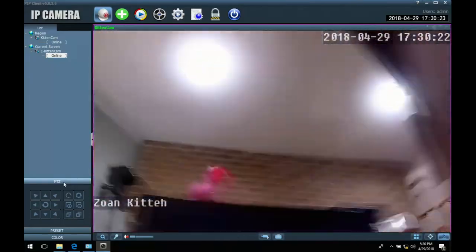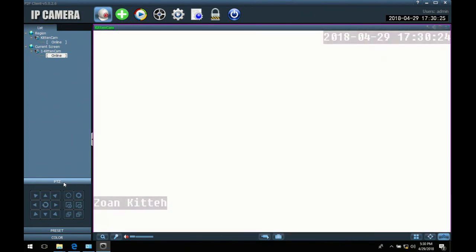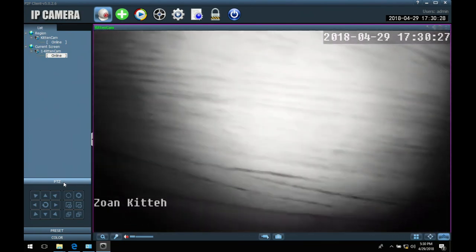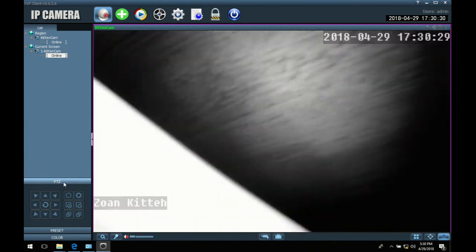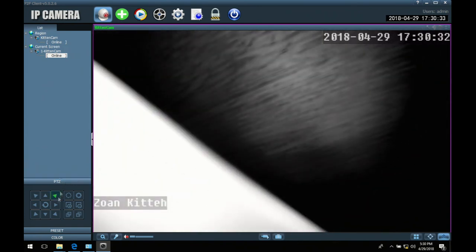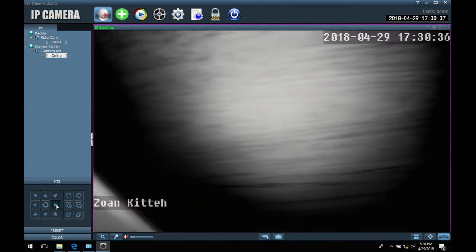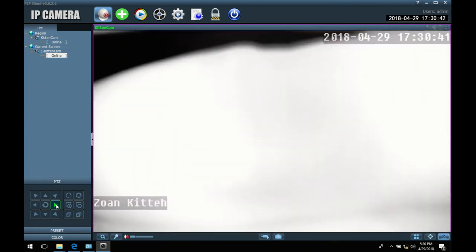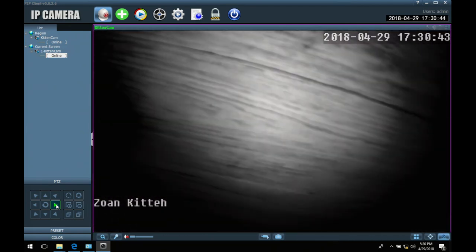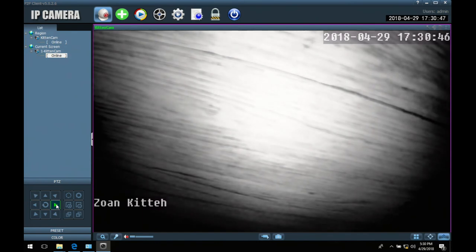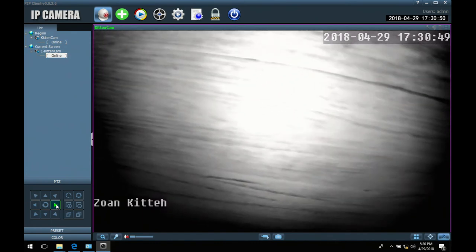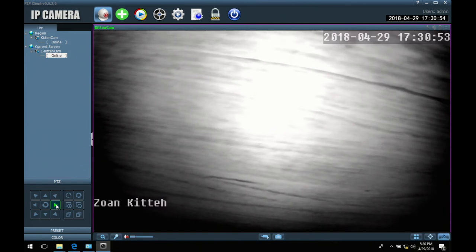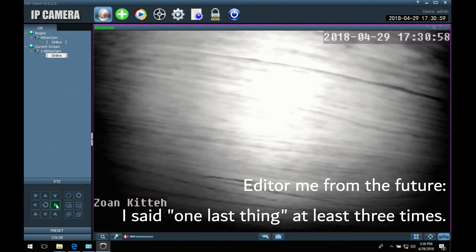And we're going to turn this. It seems to have its own light. That must be the night vision capabilities. That's neat. Okay, so this seems to be working so far. So I have one last thing I'm going to try. And that is to set this up in an actual location. So, I'll be back.